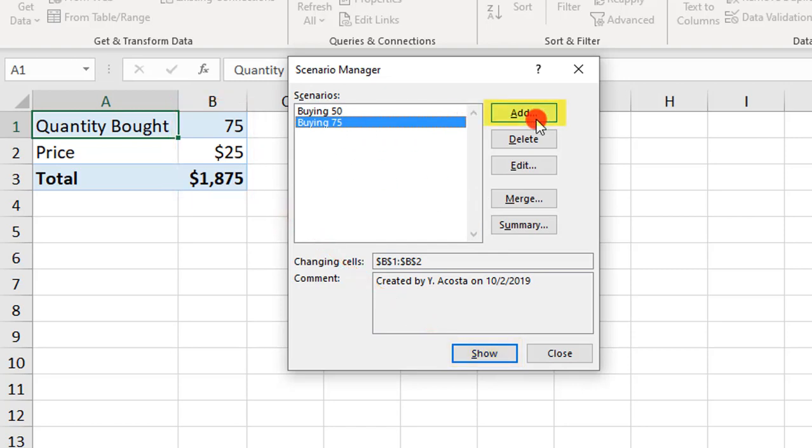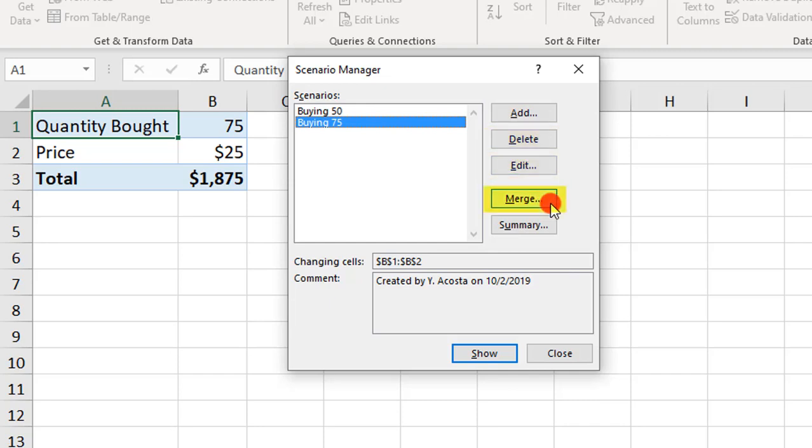You also have the option to add more Scenarios if you want to delete or edit any of these Scenarios. You can also merge the selected Scenario with another Scenario. Just make sure that they're formatted the same.